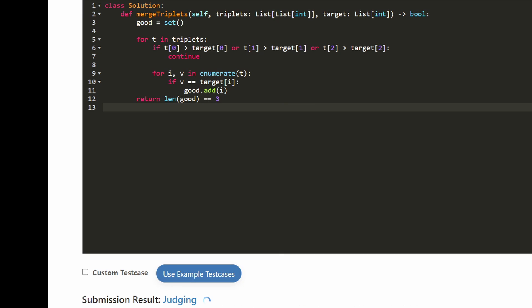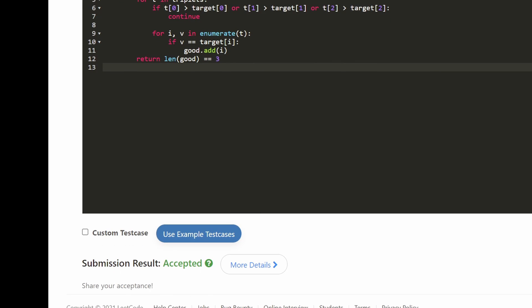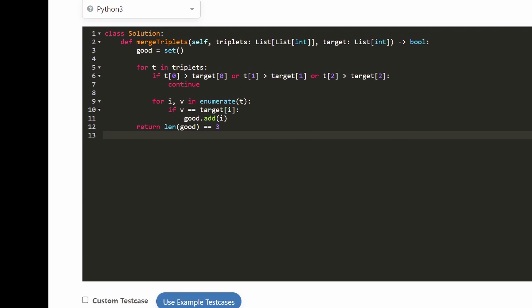That's the entire code. You can see that it does pass in this LeetCode contest. I hope that was helpful — if it was, please like and subscribe, it supports the channel a lot. Thanks for watching.